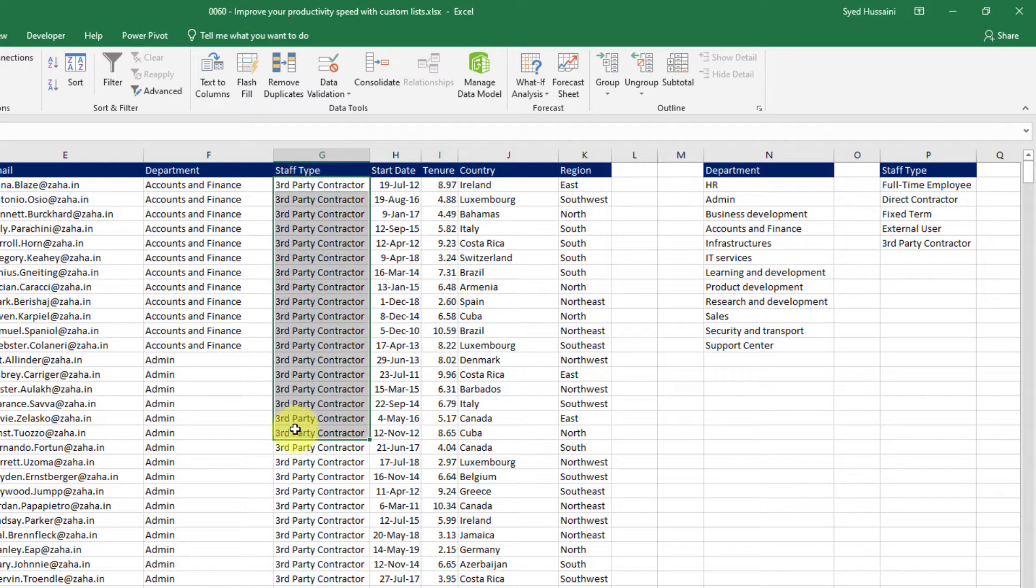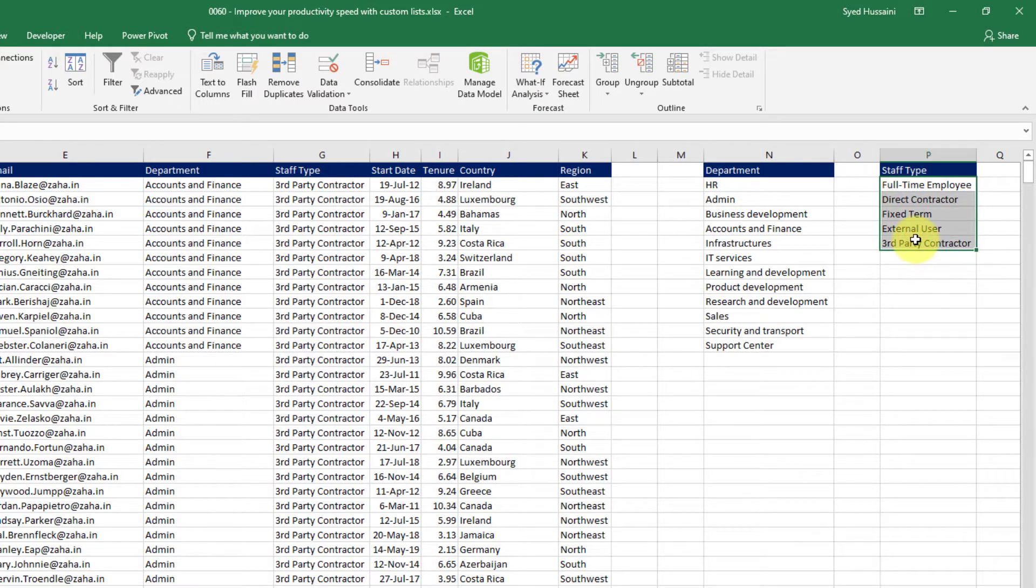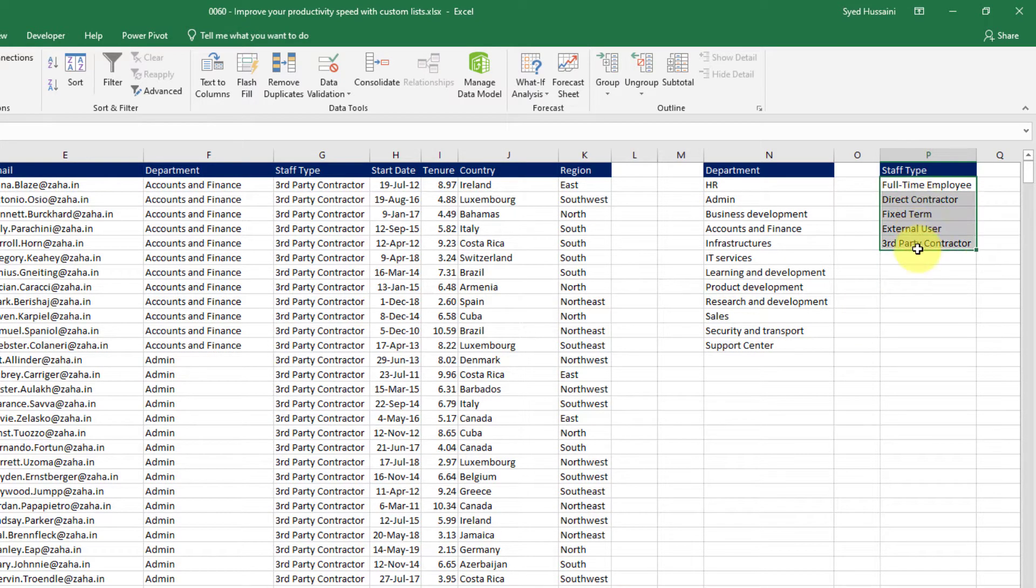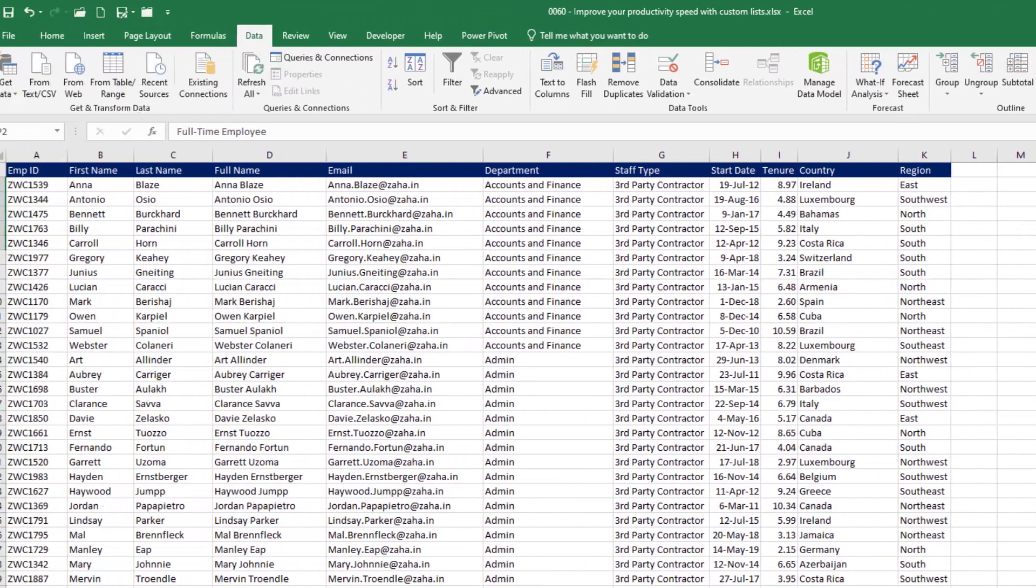But I don't want that. I want this to be sorted in this fashion. First full time employee then I want the direct contractors then the fixed terms and so on. How can I do that? So for that I will create a custom list again.